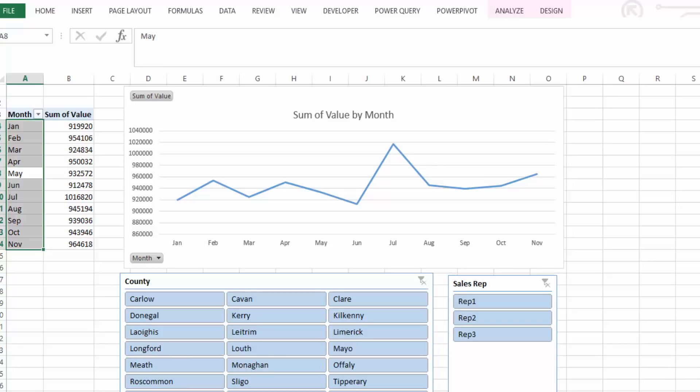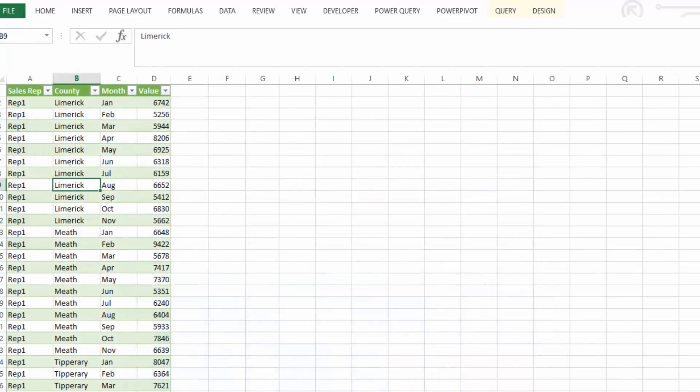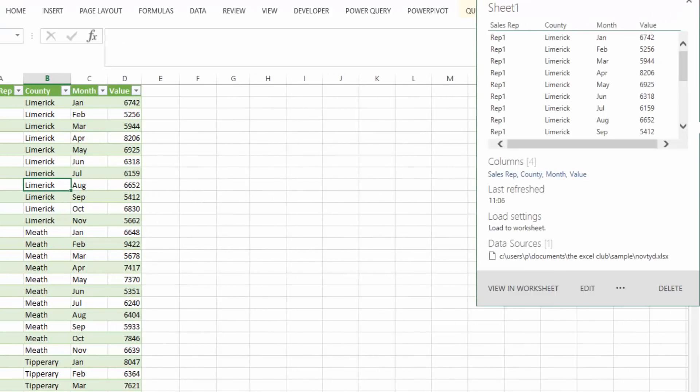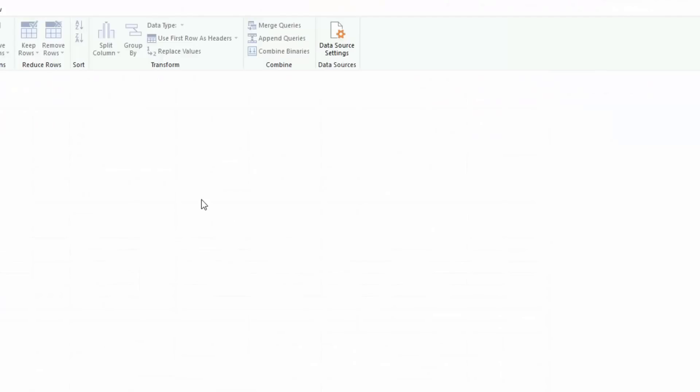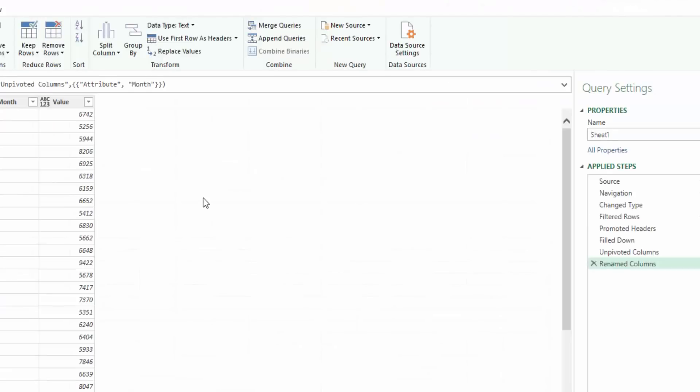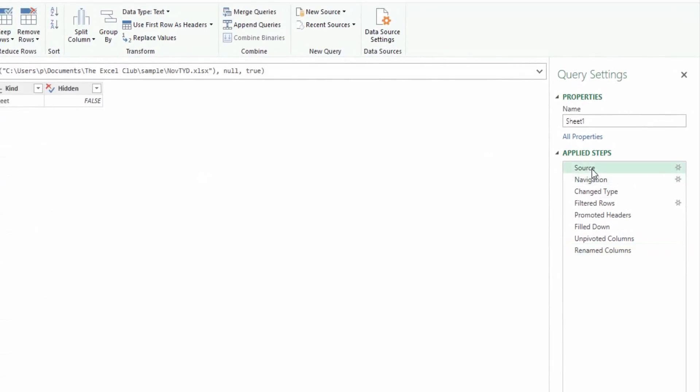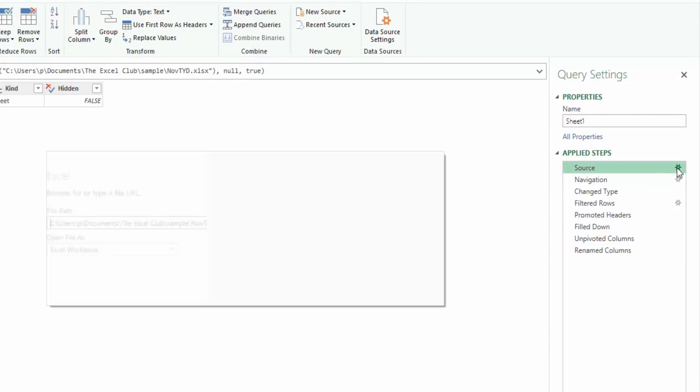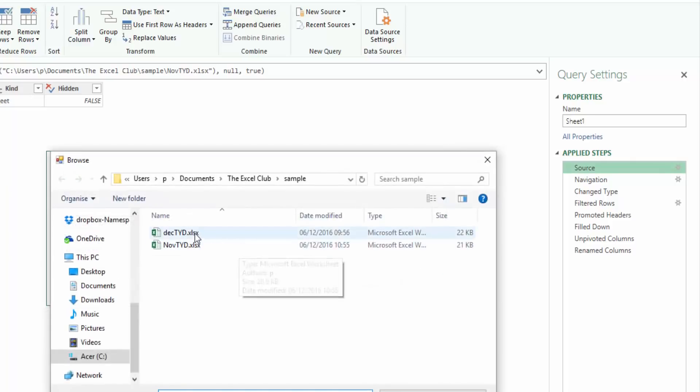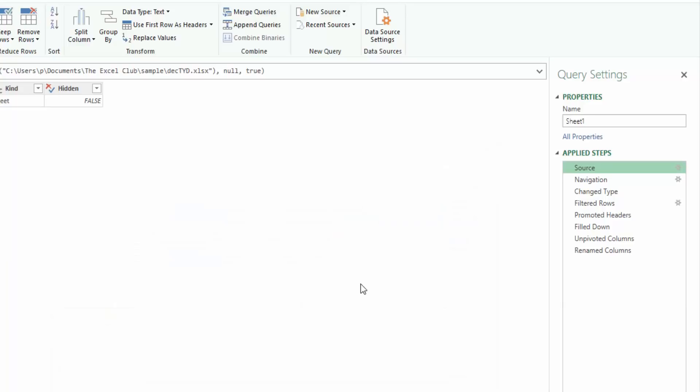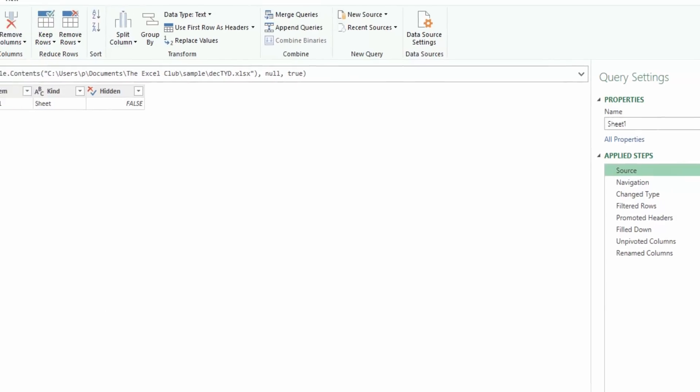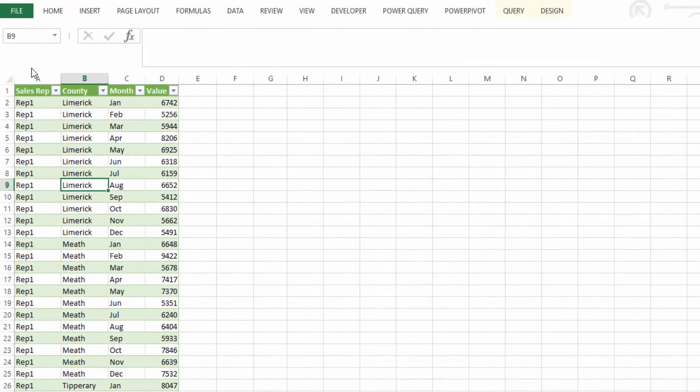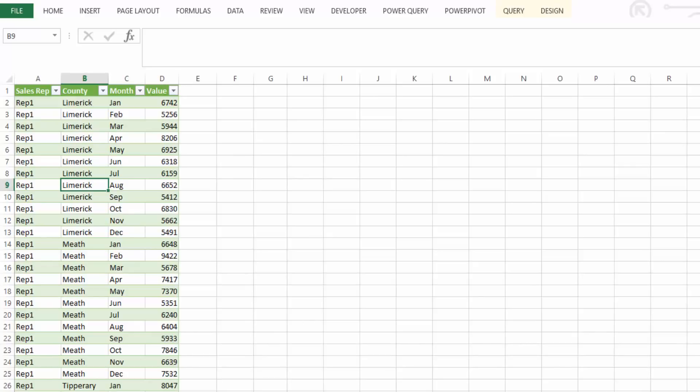Now what's really cool about this, if we just go back to our query which is on the other worksheet and if we go into our query and we edit the query, what we're going to do now is we're going to select source and we are going to edit the source. So we're going to go to browse and we're going to change this to December year to date. We're going to select OK and OK and now we are going to close and load the data.